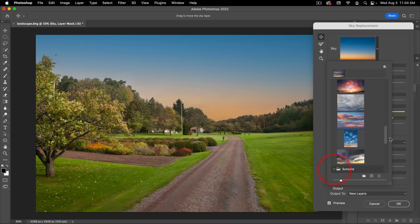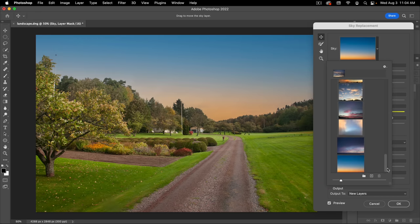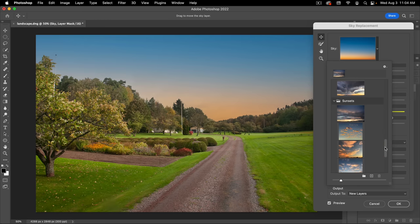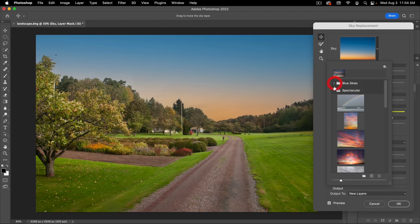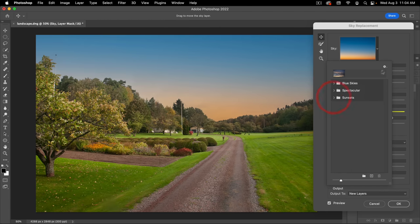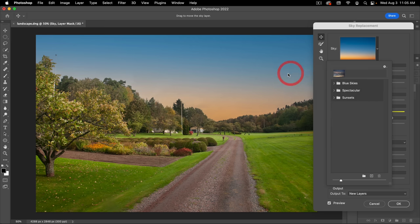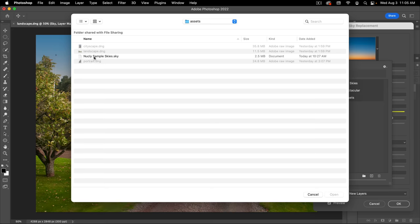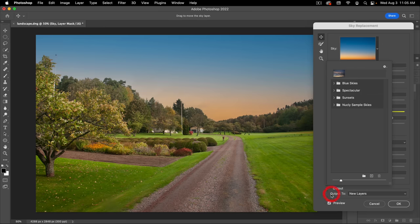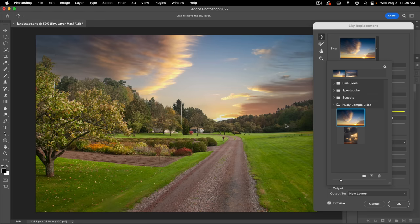We also have sunsets, but I'm not crazy about any of these, so we're going to load our own skies. To do that, click on the gear icon and go to Get More Skies, then Import Presets. In the assets folder you'll find the Nucleus Sample Skies file — click that and open it. You'll see a new folder called Nucleus Sample Skies with two skies. The first one is what we're going to use for this image, so let's click on that. We now have our new sky.